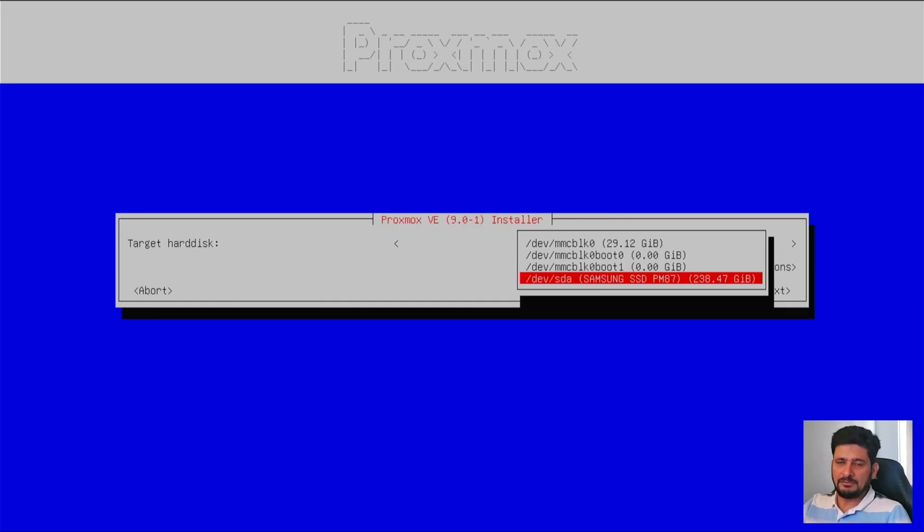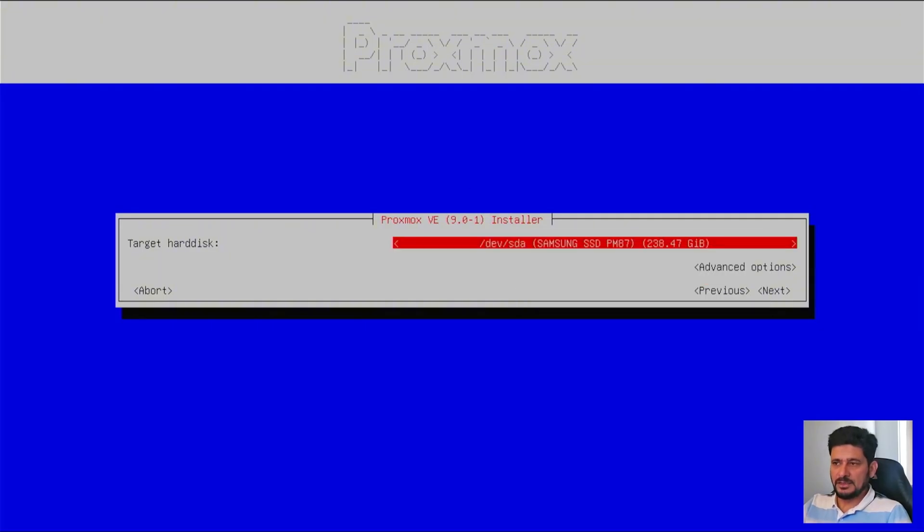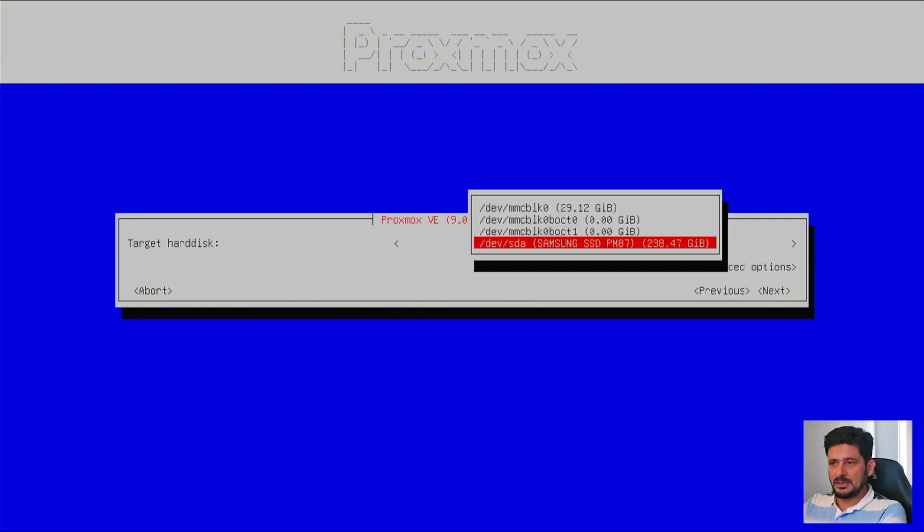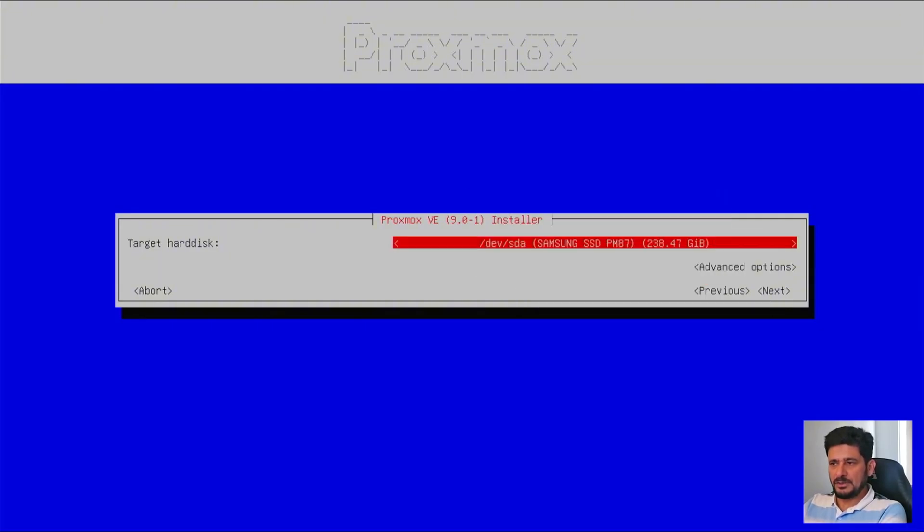And then we can have the mirroring of that so that if one disk fails, another will take care of this. Here I'll be choosing the SSD, which is 256 GB.